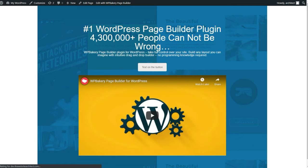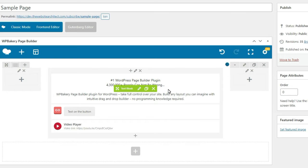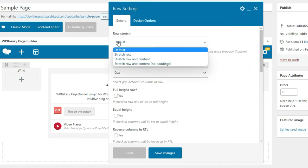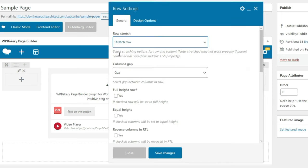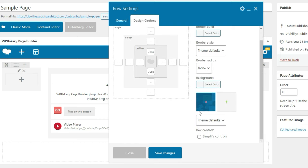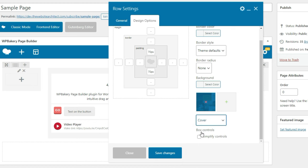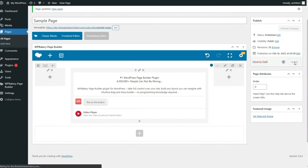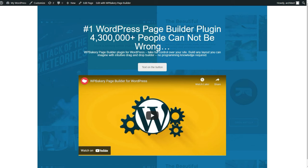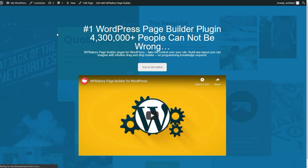You may have also noticed that the background image doesn't span the entire width of the row. This is because in the row settings, you have to set the row stretch to 'stretch row,' and then this will span the entire background image. This also applies for background colors. If you're using a background image, you'll probably want to click the dropdown where it says theme defaults and set that to cover. This will make the image look a whole lot better on wider screens, and now the design looks less cramped and can breathe.